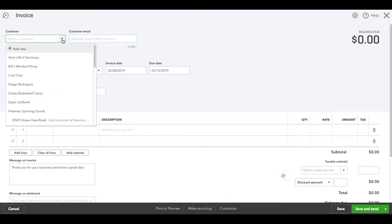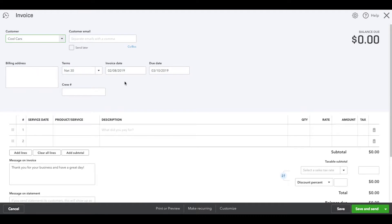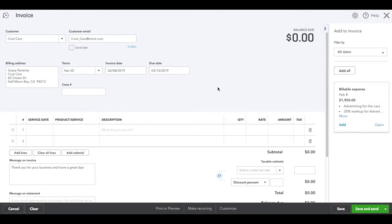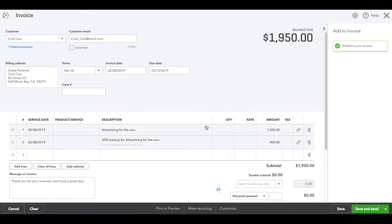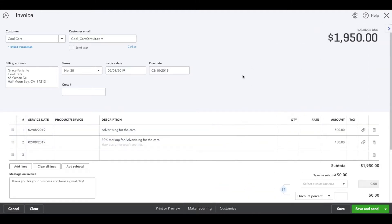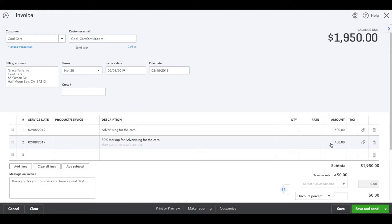Now let's select Cool Cars because that's who we selected, and now you'll see the billable expenses there. Once again, ensure that all your terms and everything is good to go. The expense and the markup is already in there.